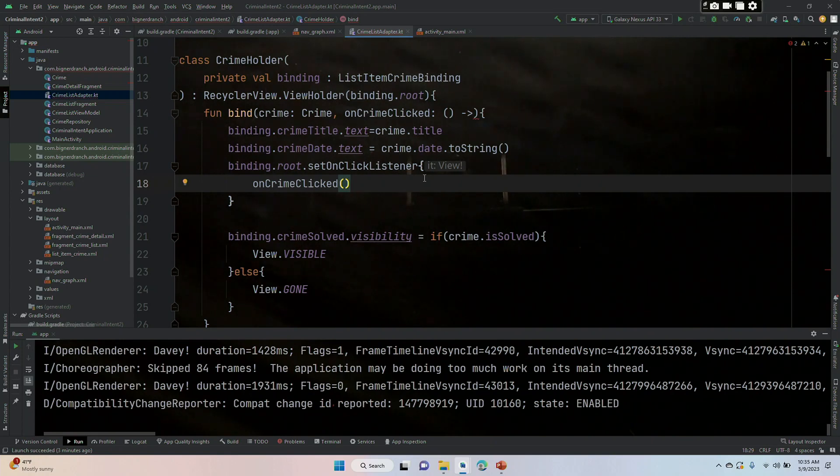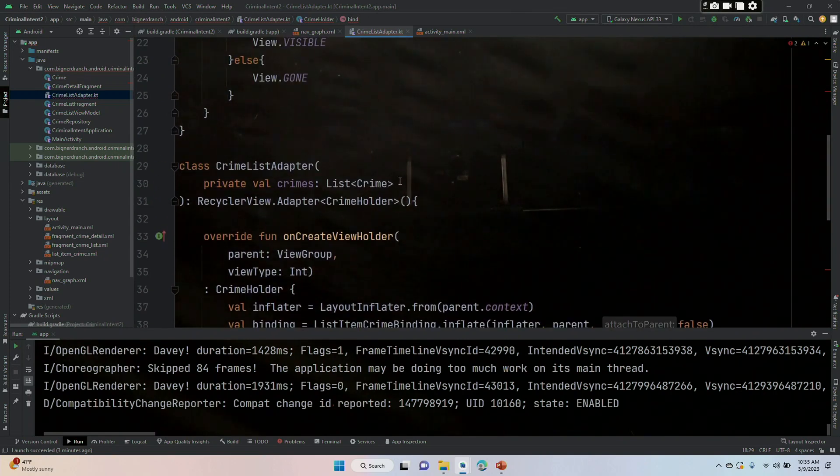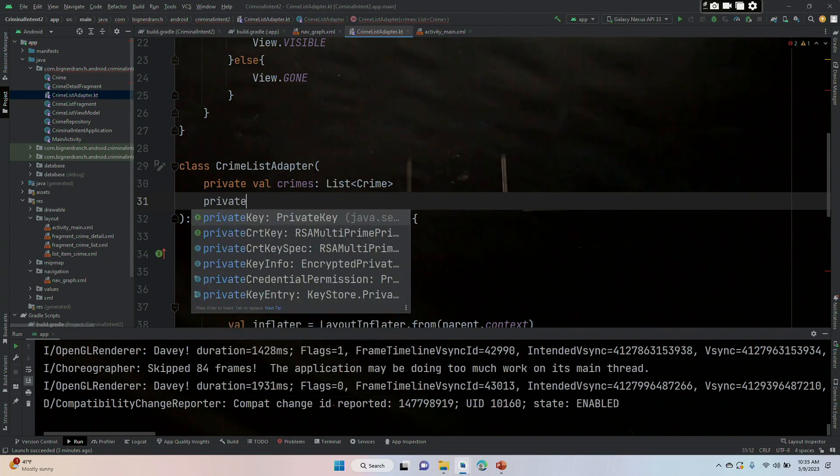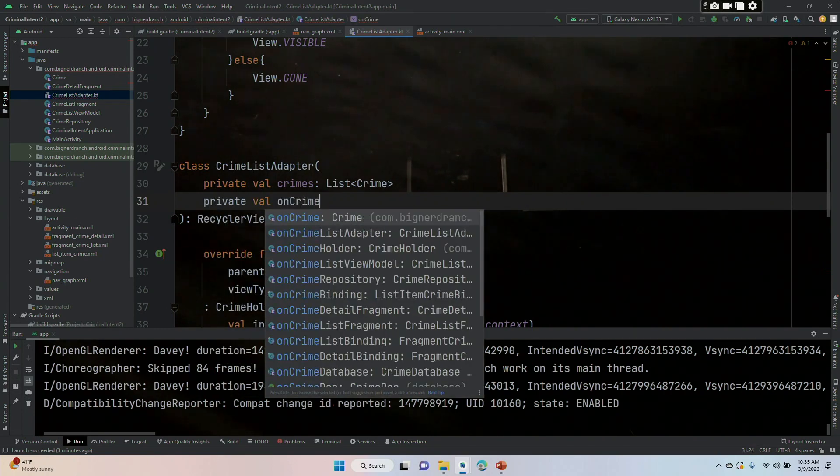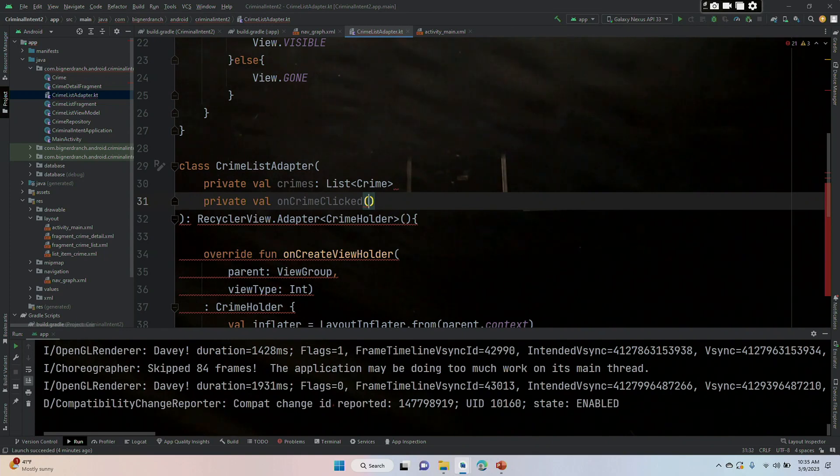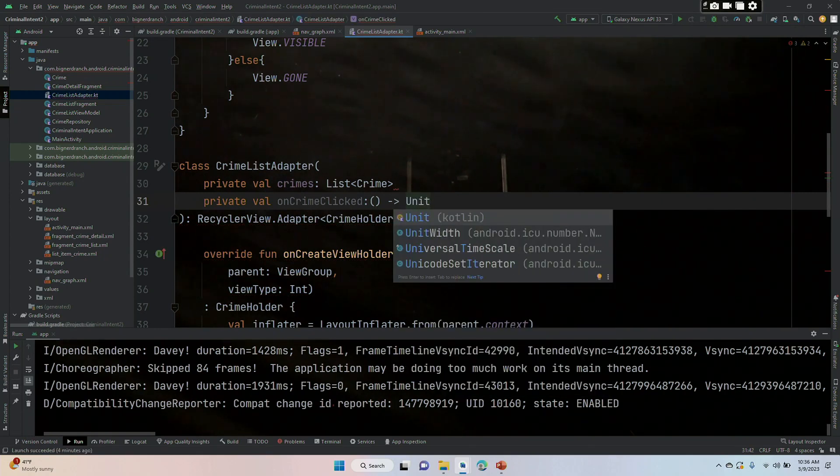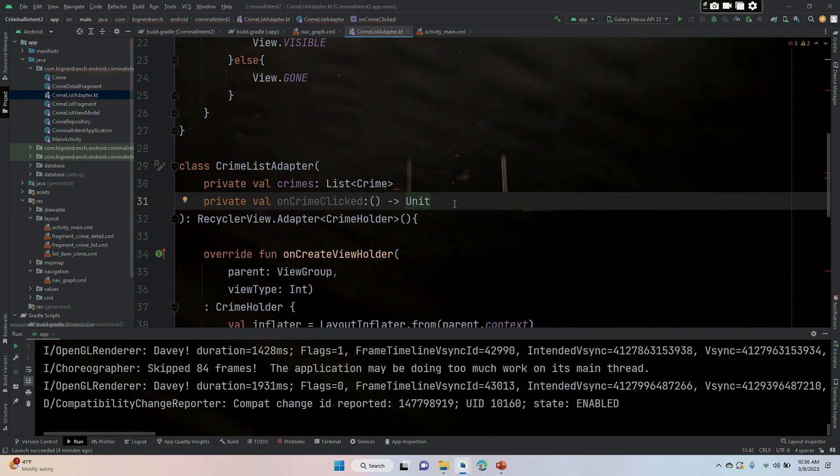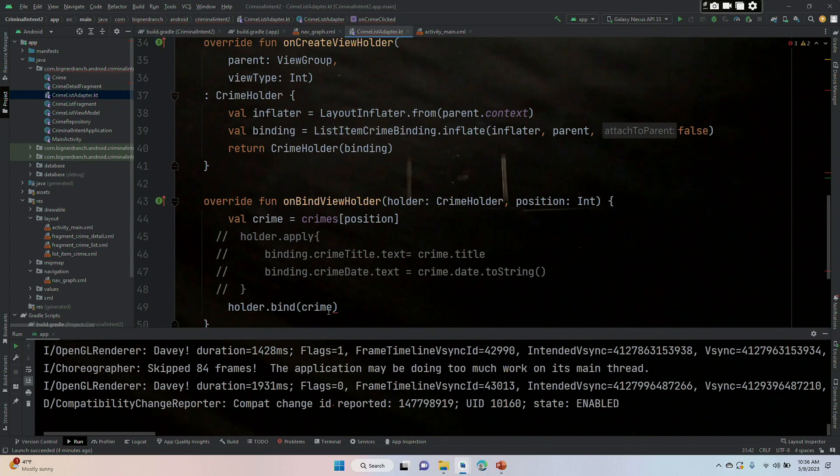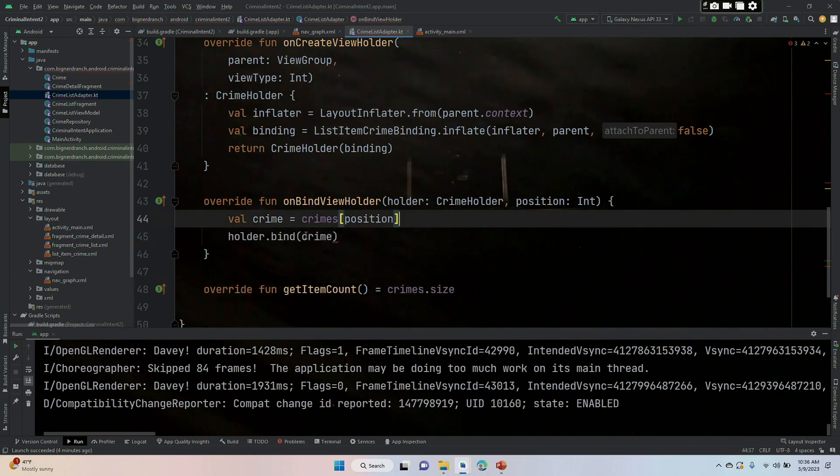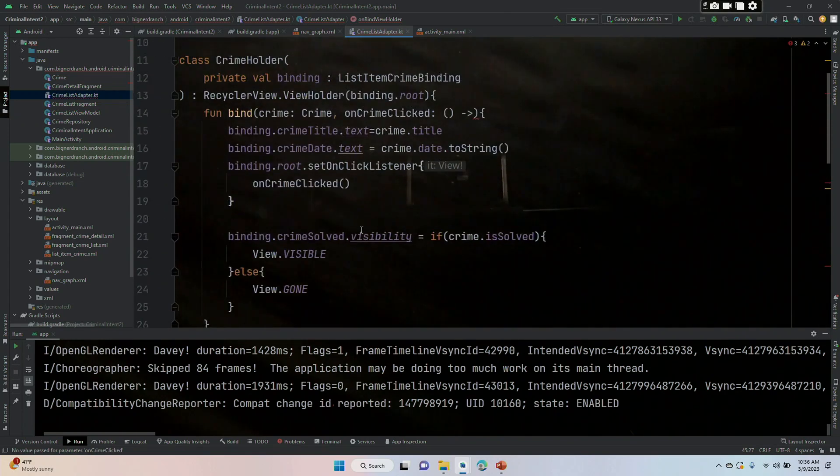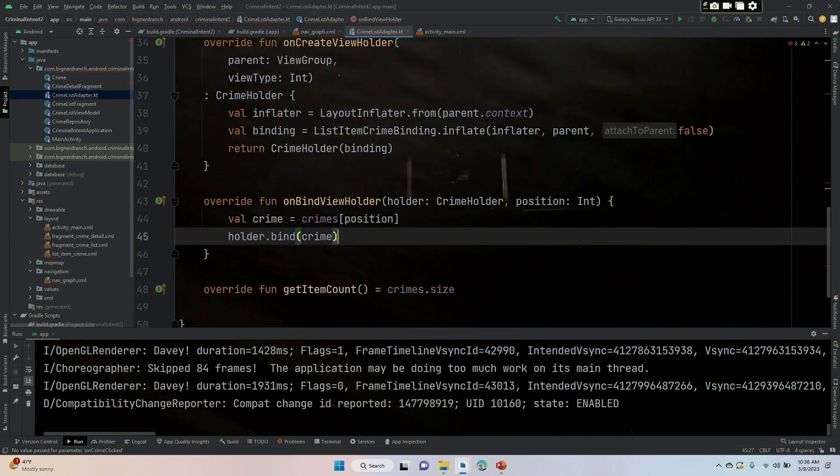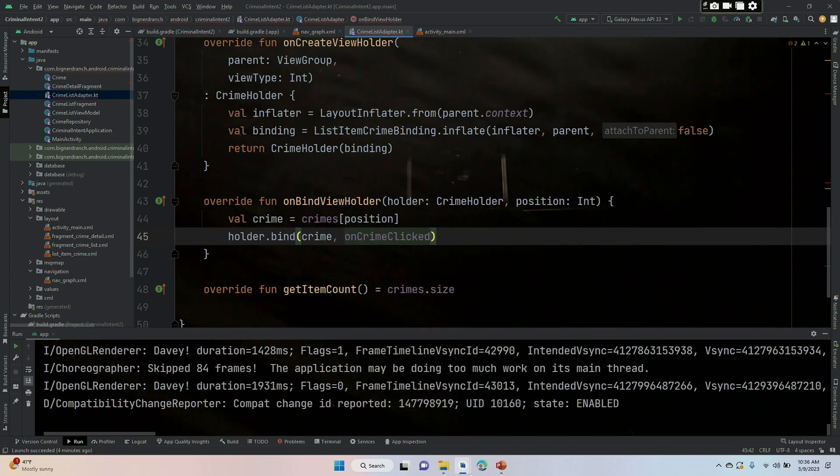In crime list adapter we need to include the same lambda. So we're going to come down here and put in private val onCrimeClicked colon paren paren, and then unit. Unit is supposed to be synonymous for void in Java. And then down in the holder.bind, here let's get rid of this. In the holder.bind there's an error here because we just put in a second argument with that lambda. So we are going to put in comma onCrimeClicked. And let's test it out.